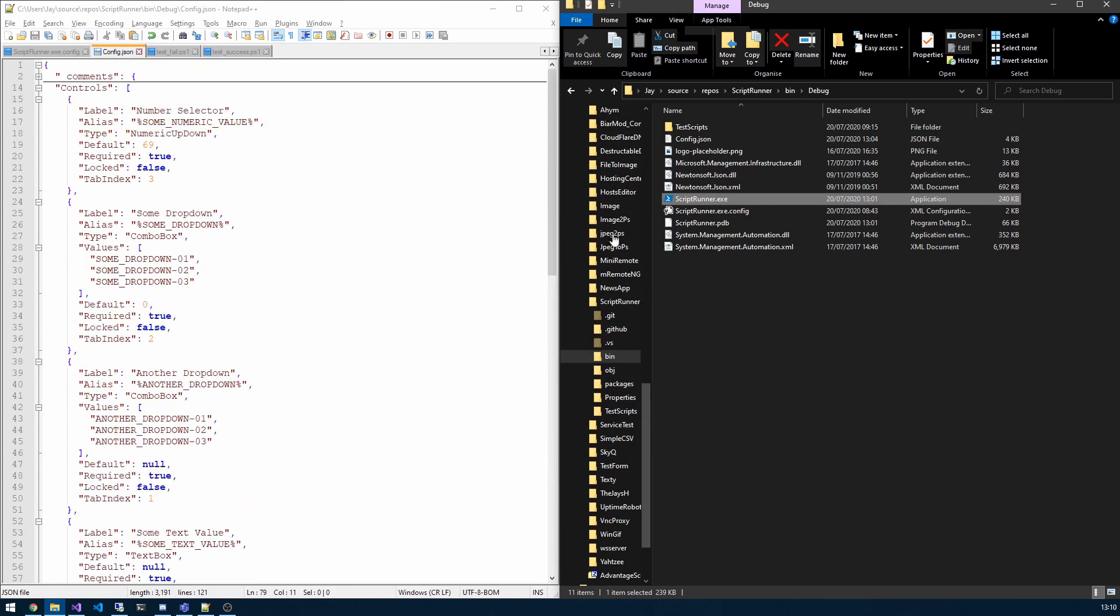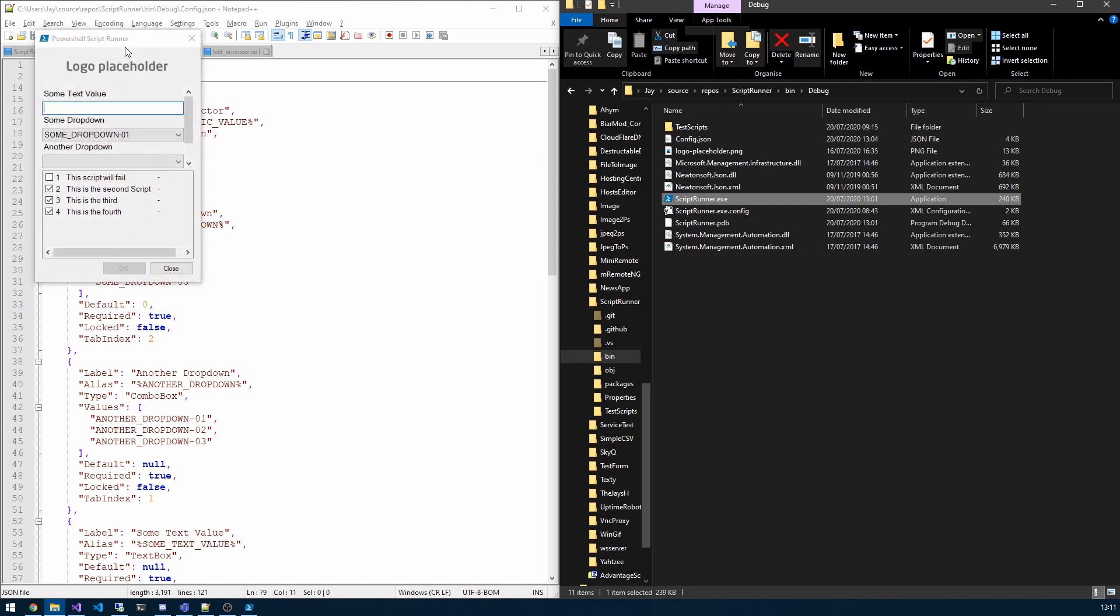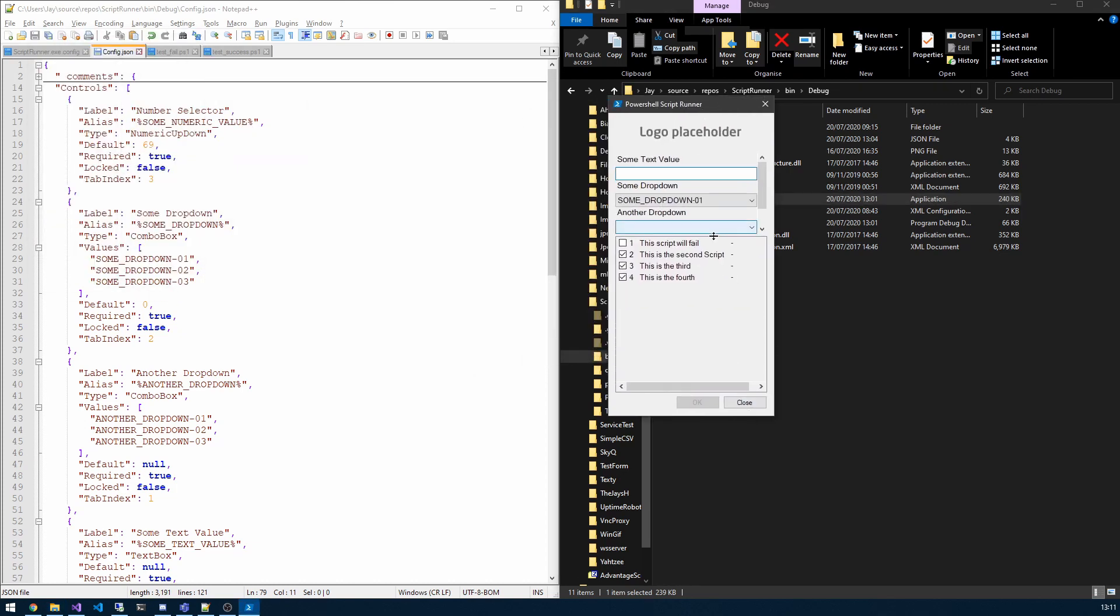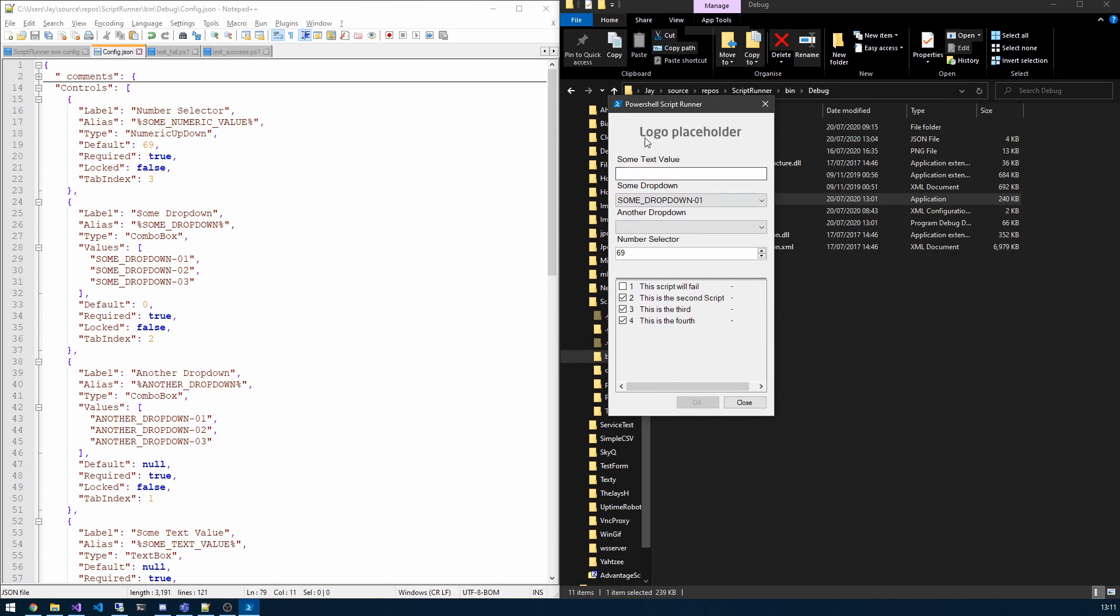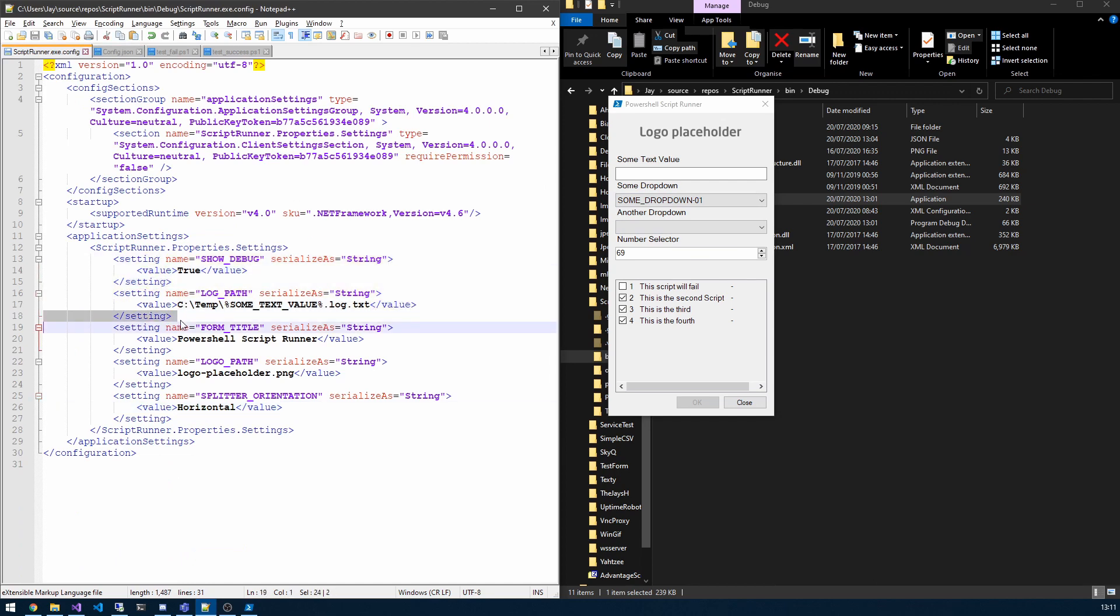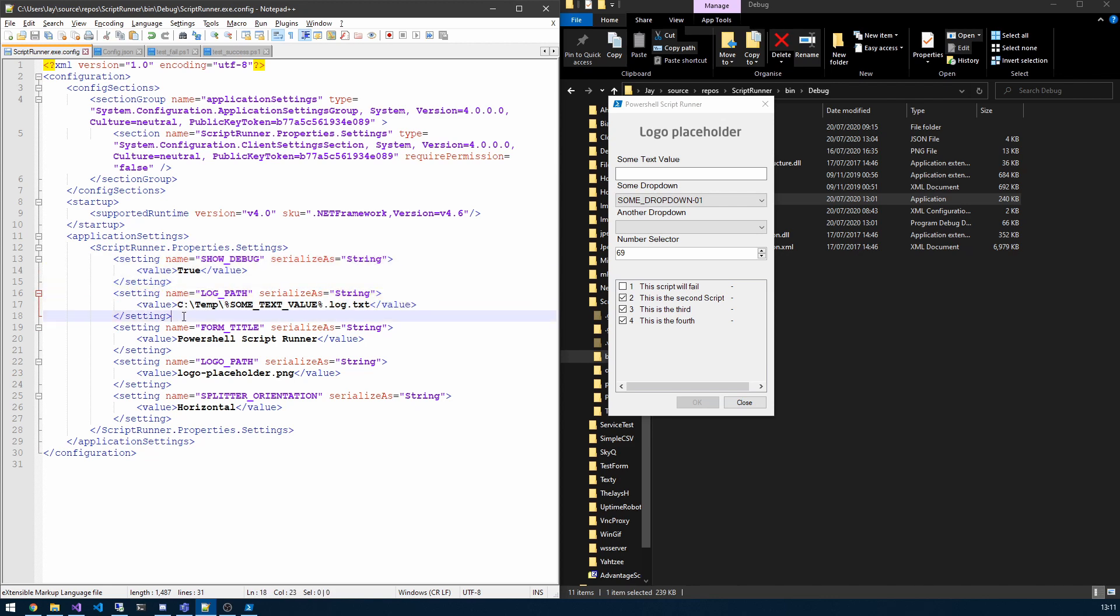So initially, just while I remember, with the corporate side of things there is an opportunity to add some corporate branding so you can see we've got a logo placeholder here as well as the title. If I pop into the application config, these two values here can be ignored. They were from legacy. I do intend to integrate them in the future but now you can ignore them.